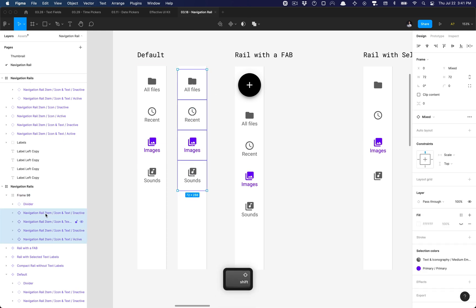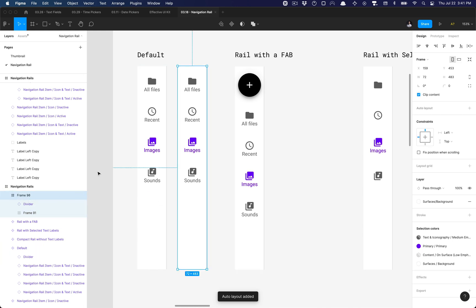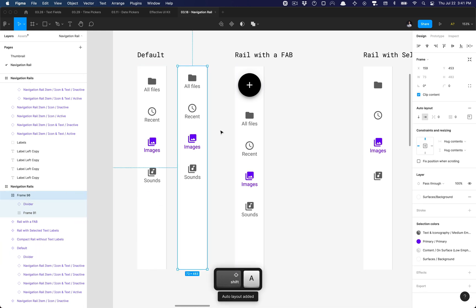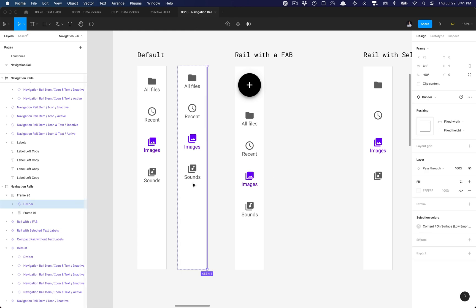Group all four of these navigation rail items here, and once I have those grouped, that's great. Then I'm going to go to my parent level frame, hit shift A, and that adds auto layout. It increases the width from 72 to 73, which we'll have to address. But before that, I want to select my divider...